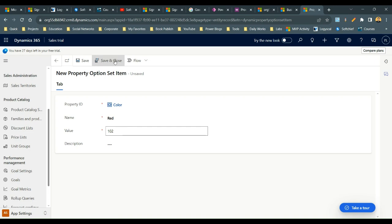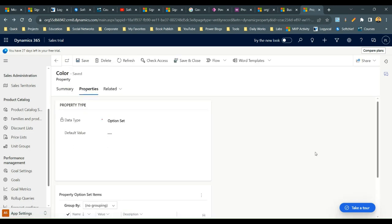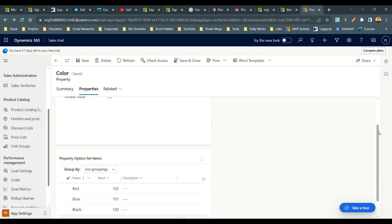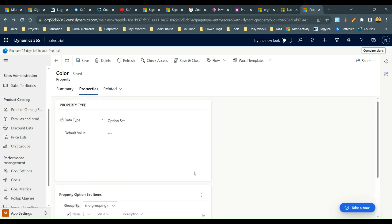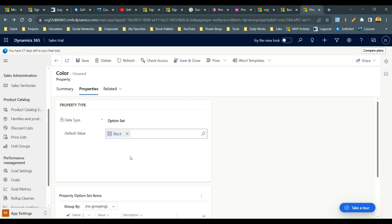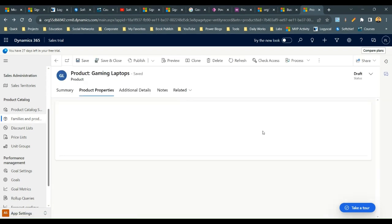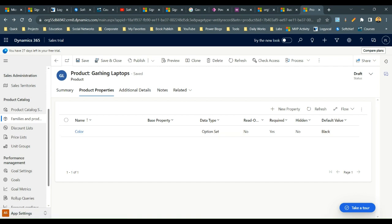While purchasing this product, the customer can tell the seller which color they want, so the seller can select the appropriate option. You also need to choose a default value — I'll set Black as the default, so if the property is optional, this value will be used by default. Now the Color property is created for this Gaming Laptop.